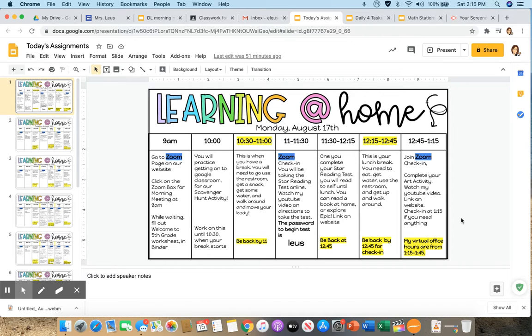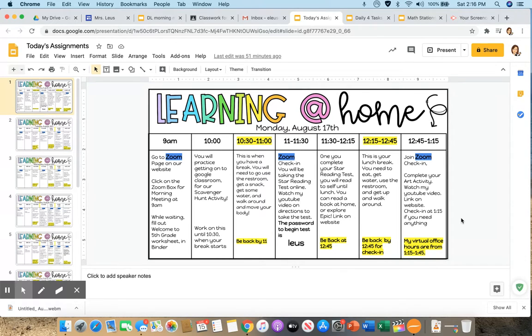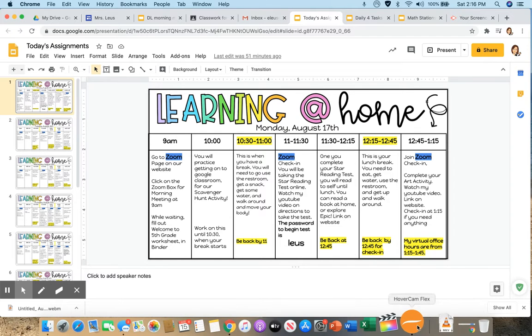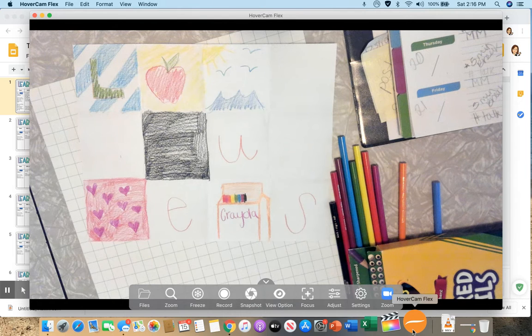It should be finished by the end of today, and if you want to keep working on it later throughout the week, that's fine. At some point, I will be asking for this art project back actually so that I can laminate them and make them nice and pretty, either to give back to you or for us to hang up in our classroom for when we come back to school. But for now, let's go ahead and check out what you're doing.